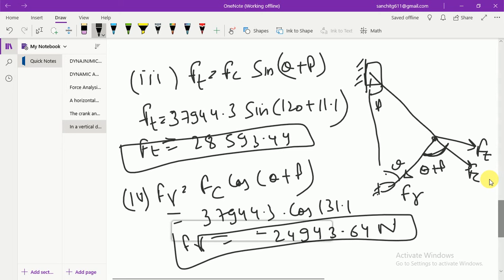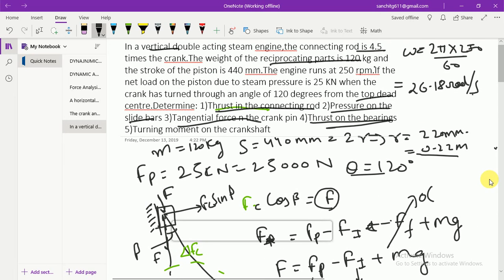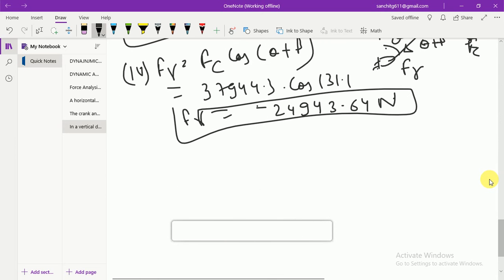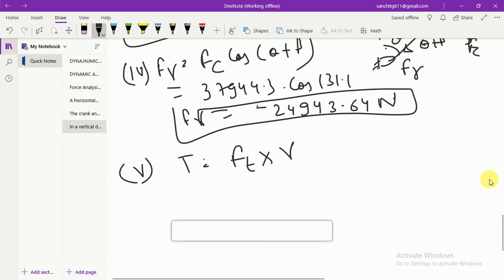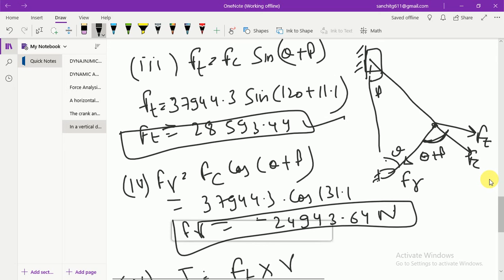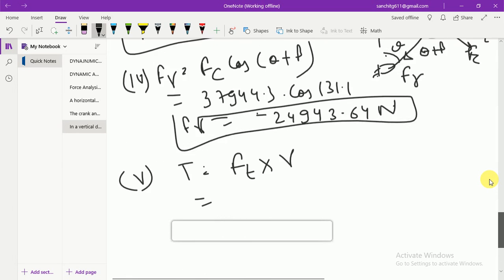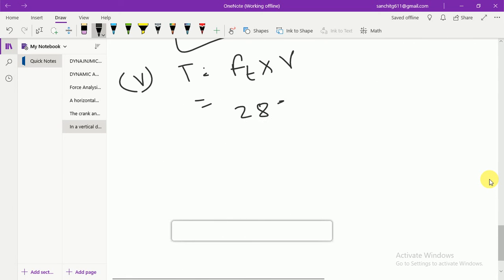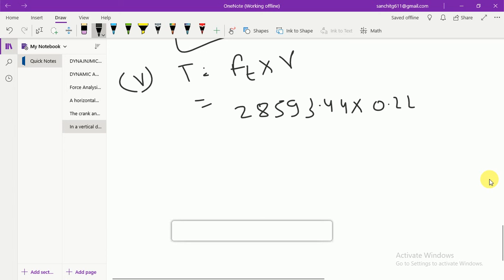In the fifth part, the turning moment on the crankshaft = Ft × r = 28,593.44 × 0.22 = 6,290.7 N·m.